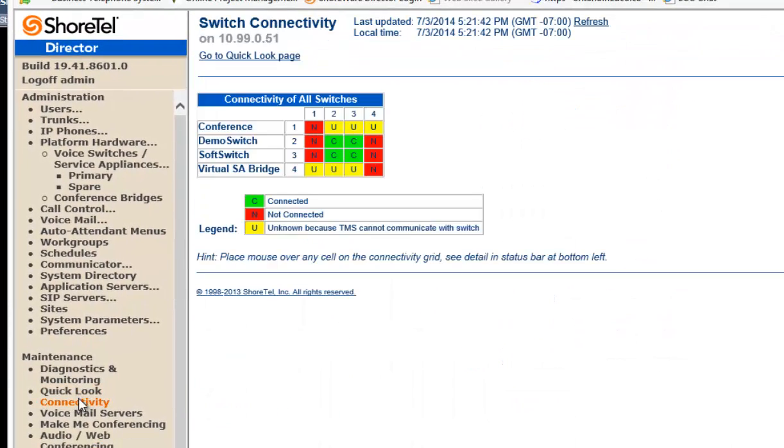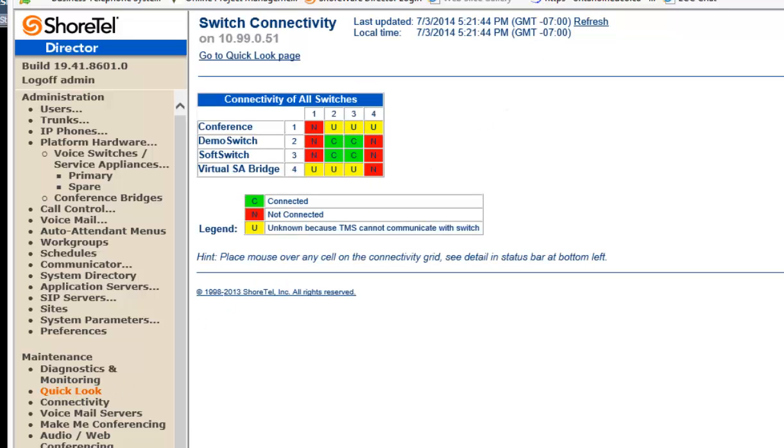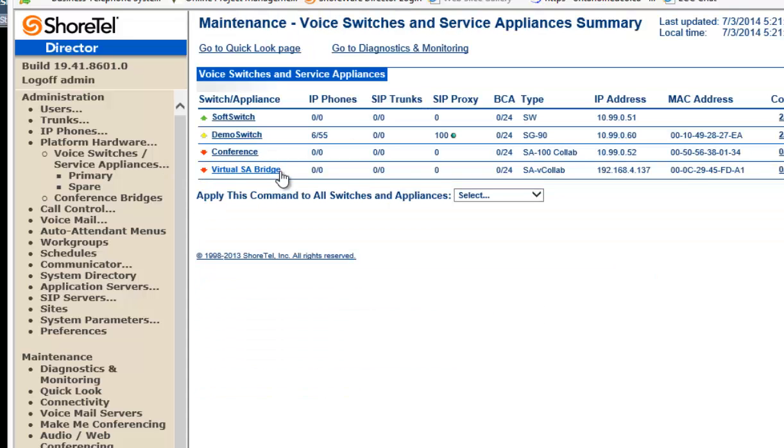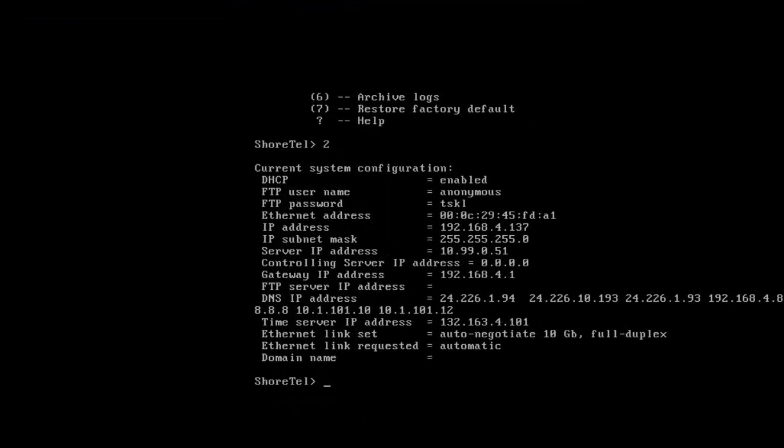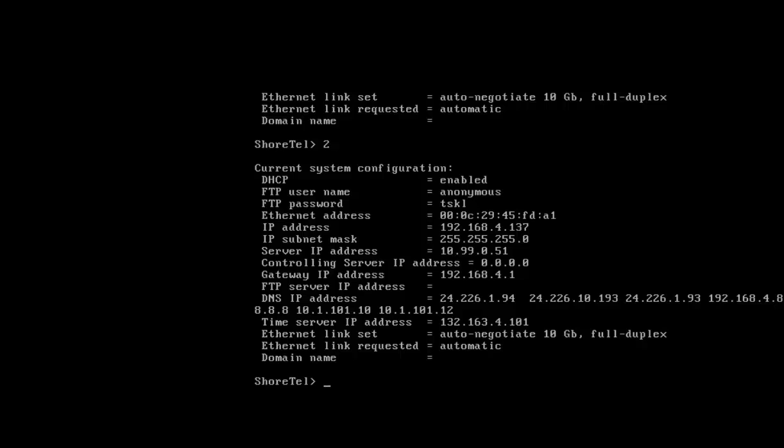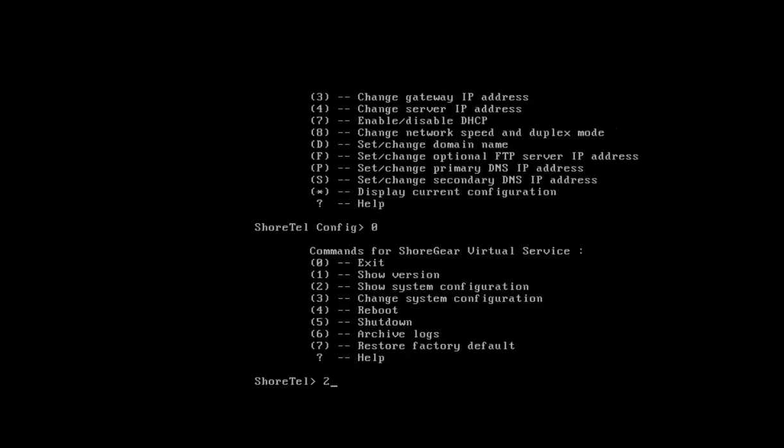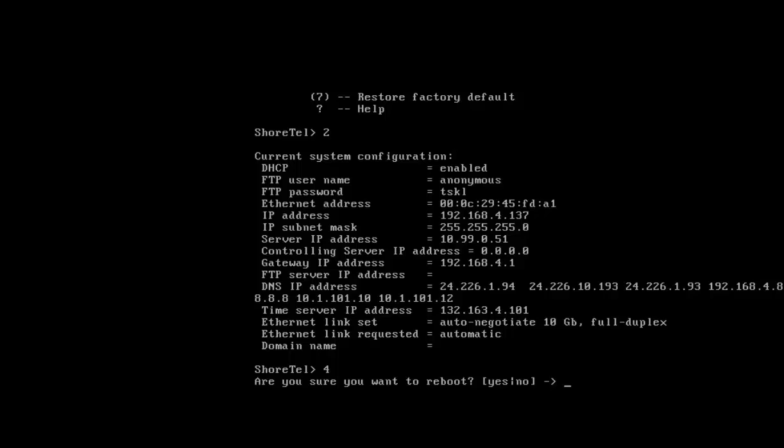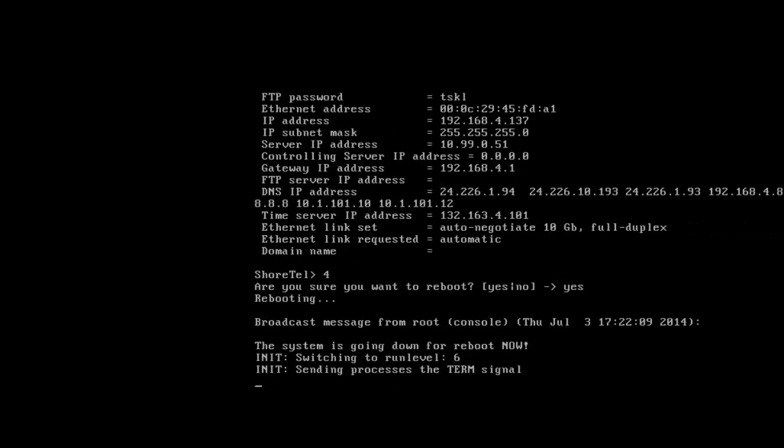Look at our connectivity. Look at our quick look. Okay. And let's just take a look at the settings again. Oops. Two. 4.137. Let's just give it a reboot. Yes. And see what happens after we do the reboot.